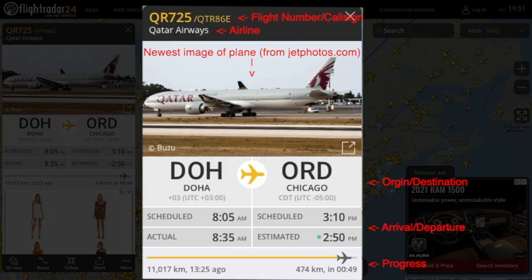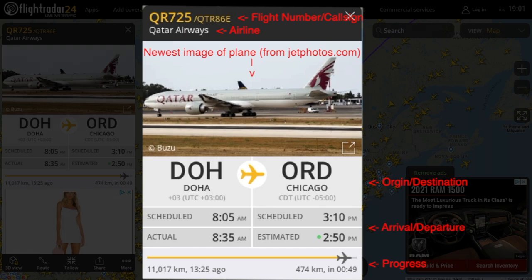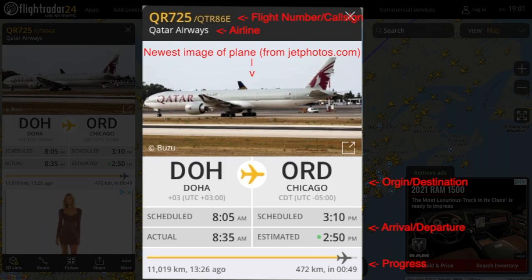At the top, it tells you the aircraft's call sign and flight number with the airline below. It then shows you a picture of the exact plane with the most recent photo from JetFotos.com, and below that you'll see the aircraft's origin and destination along with its scheduled and predicted departure and arrival.